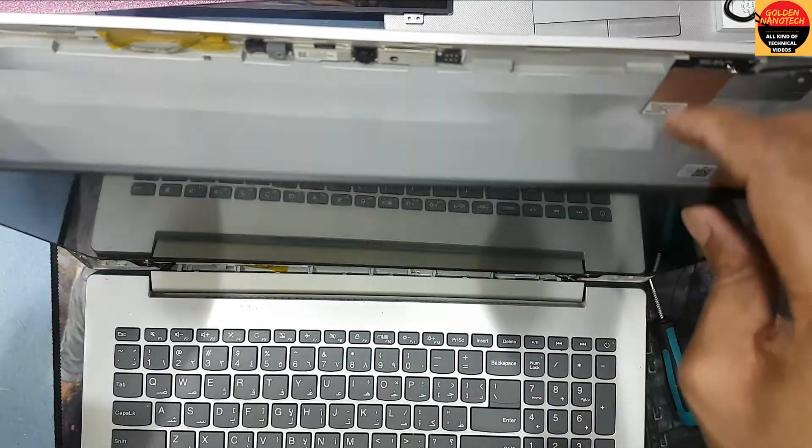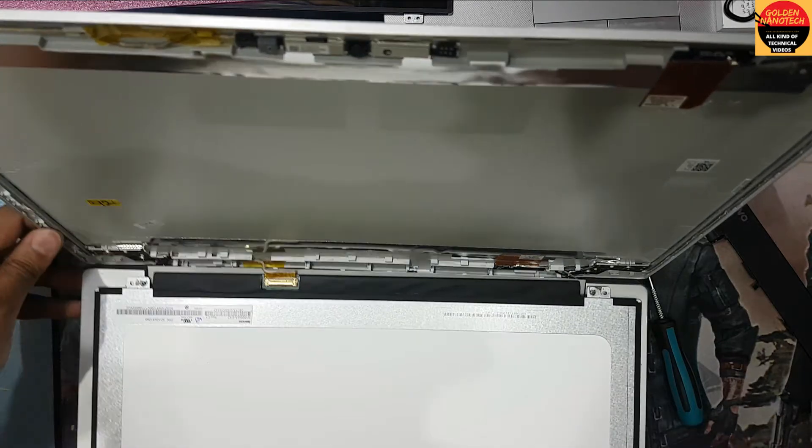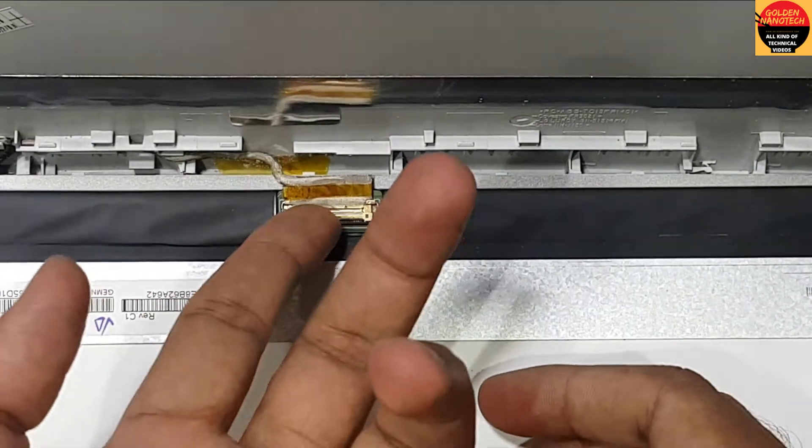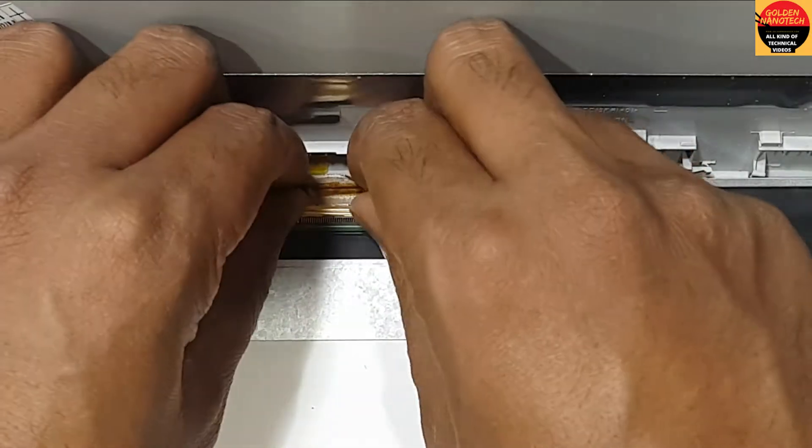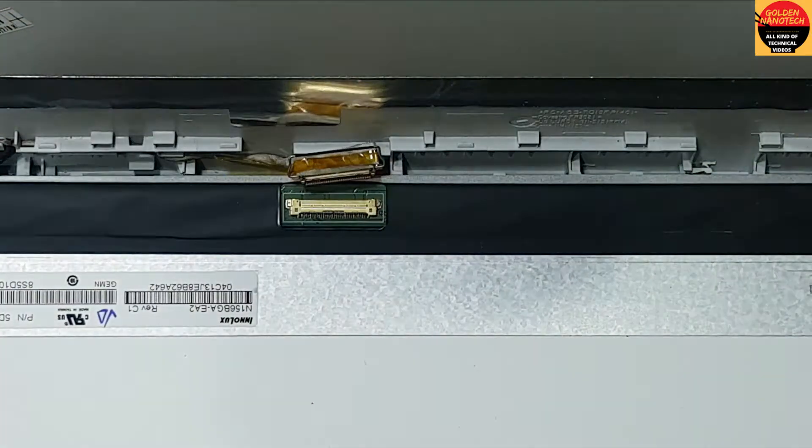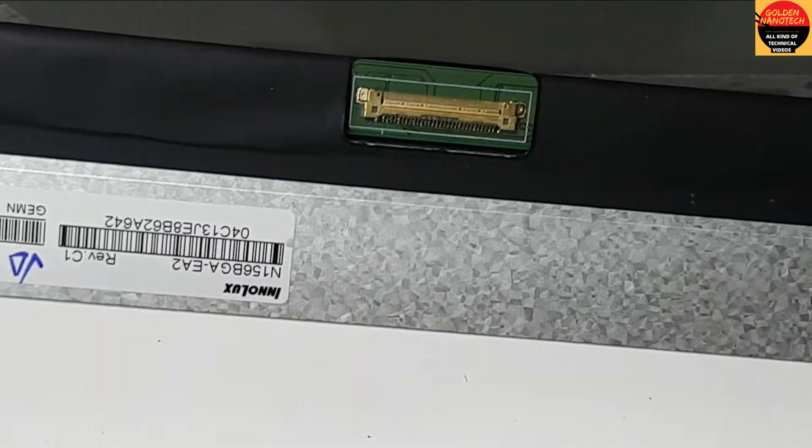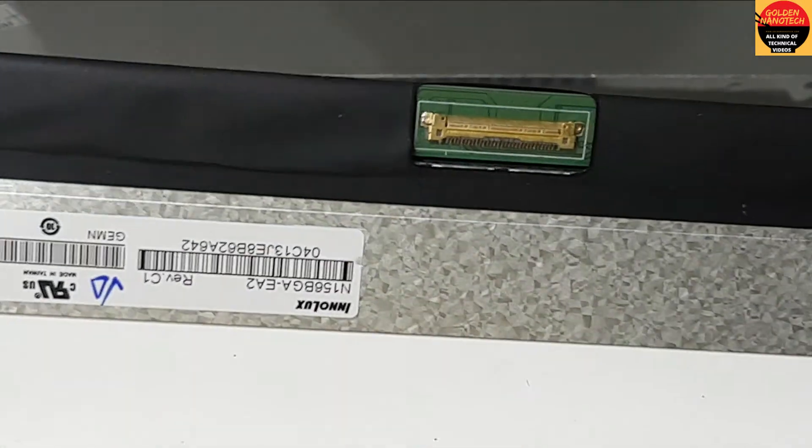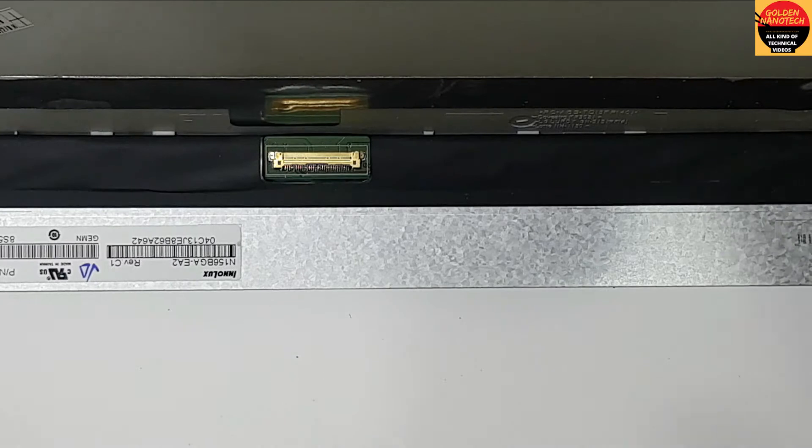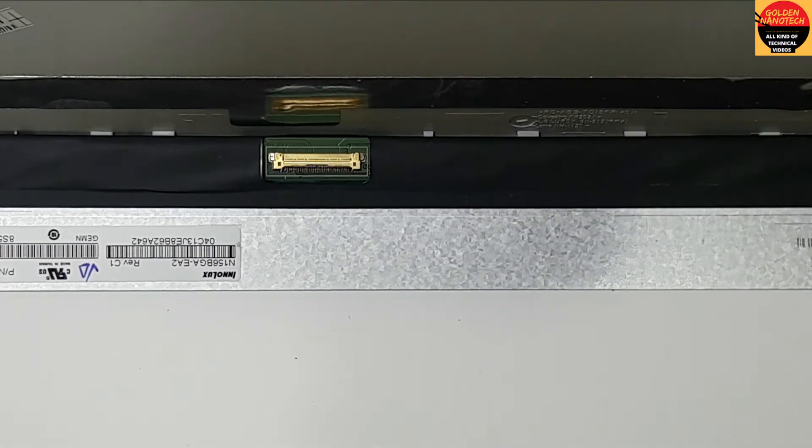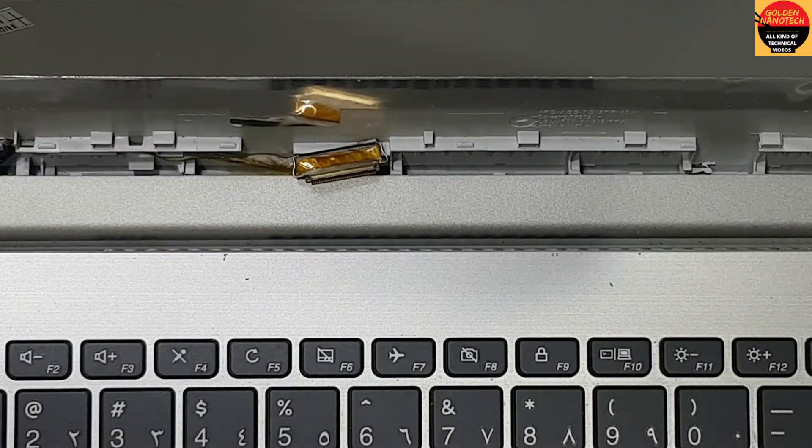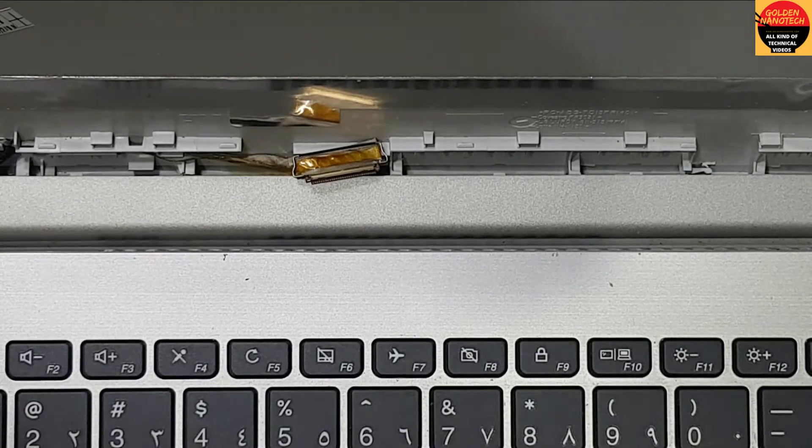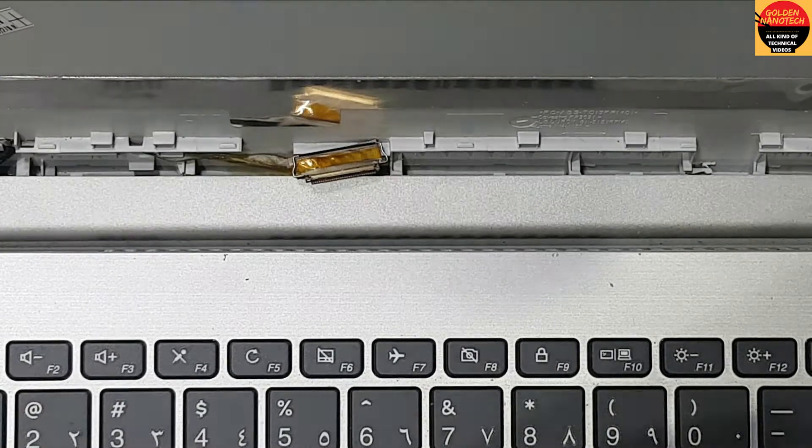Now you have to remove the display. You can see this is a very small pin connector. This display is an LED slim small pin, 15.6 inch size. You can buy this display from Amazon, AliExpress, or any nearby computer repair shop, and you can change it at home.